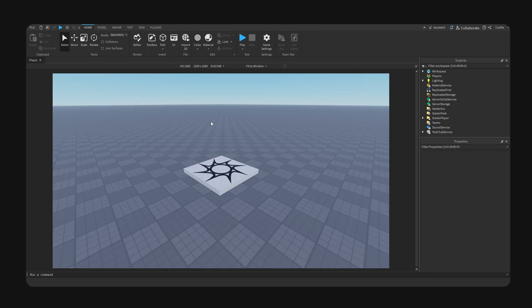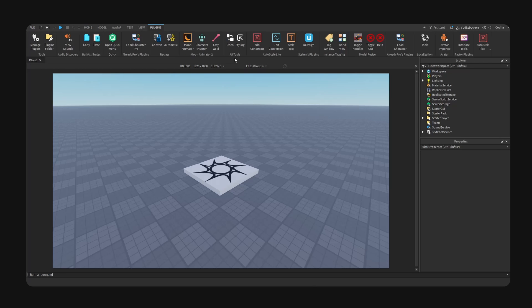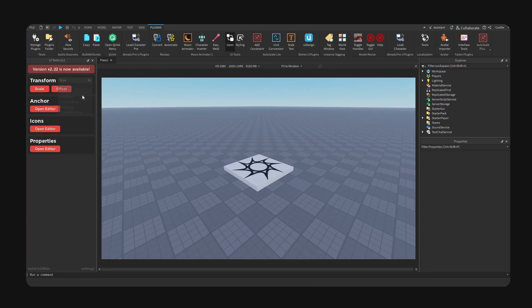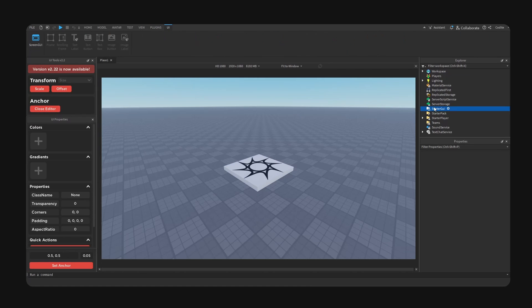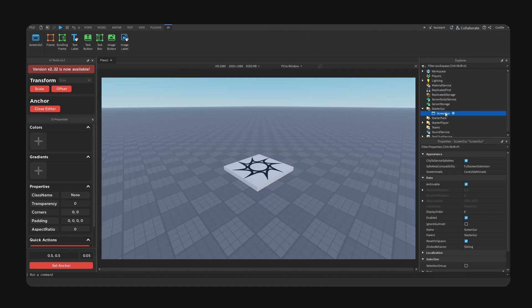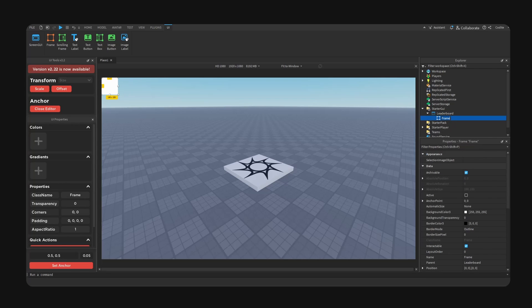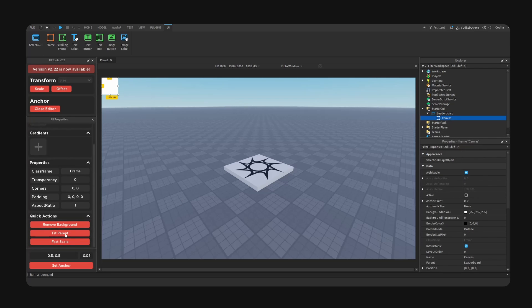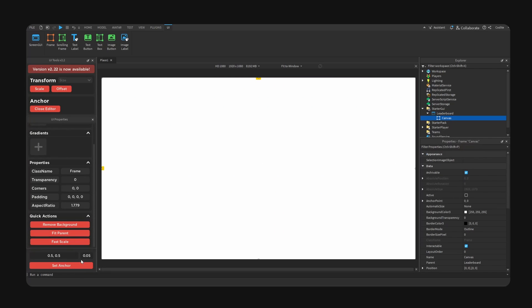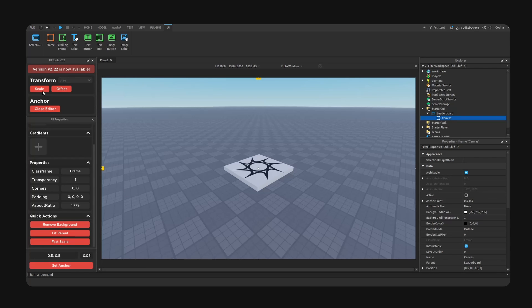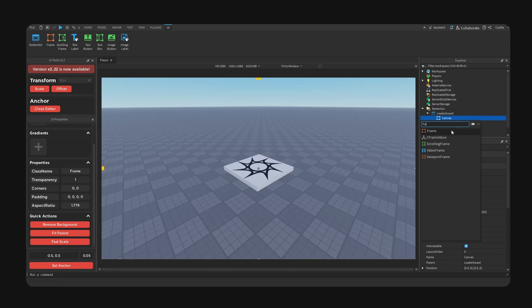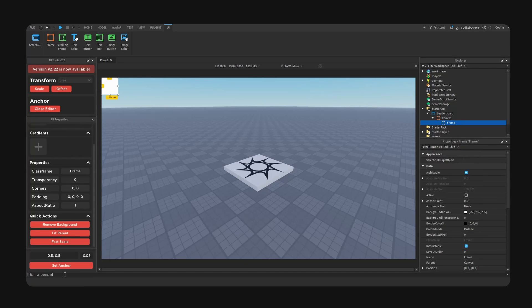Anyways, I'm going to start by activating my UI tools right here. We're going to add a screen GUI, we're going to call this leaderboard. We're going to add a frame, we'll call this our canvas. We're going to go fit parent, set anchor, and remove the background and hit scale. Now we're going to add a new frame, go set anchor.